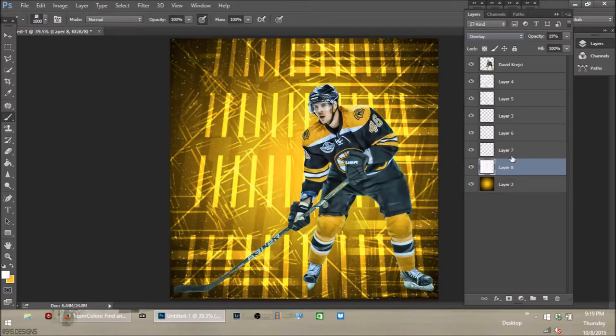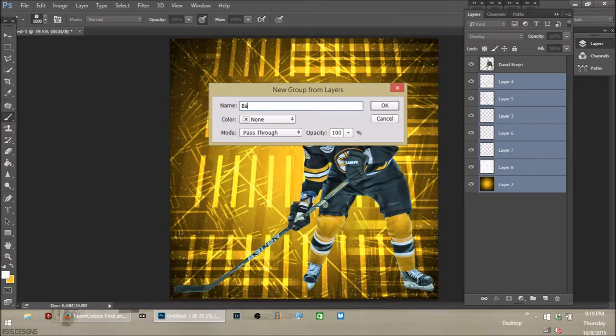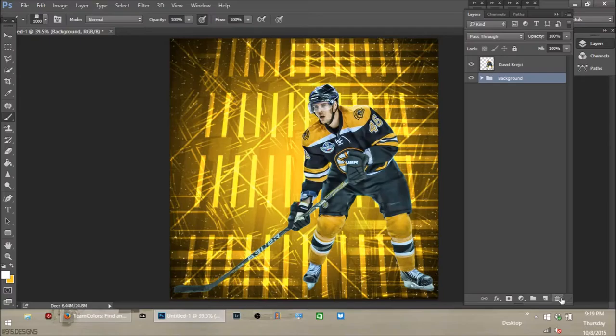So the background is pretty much done. For the second video I'm just going to group everything together — group — and we'll call it 'background.'